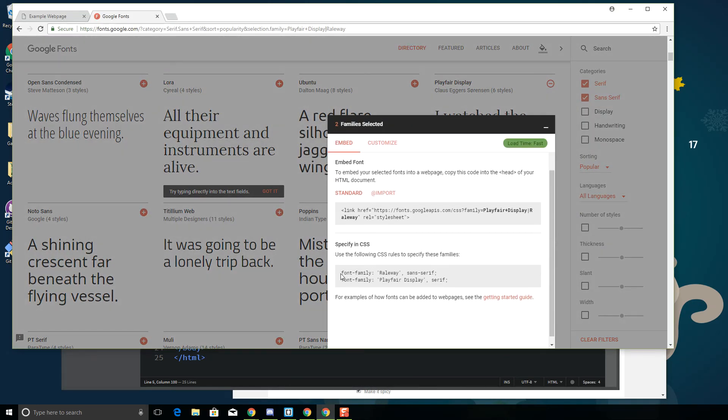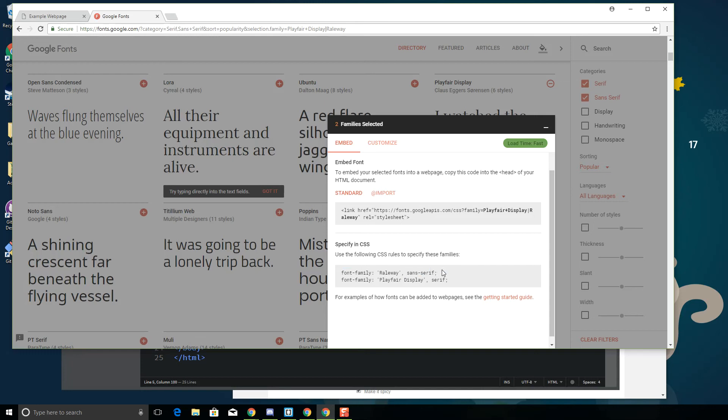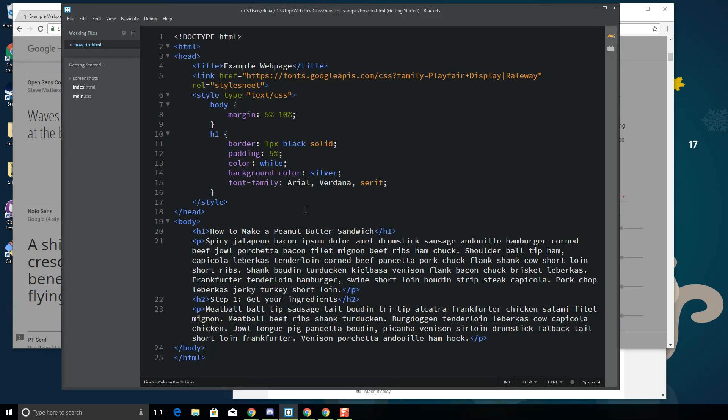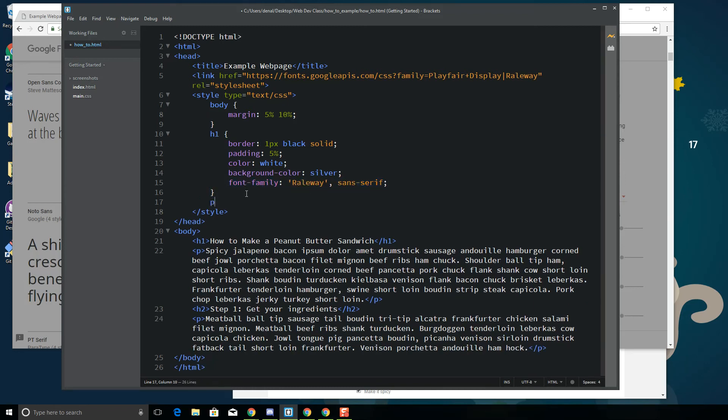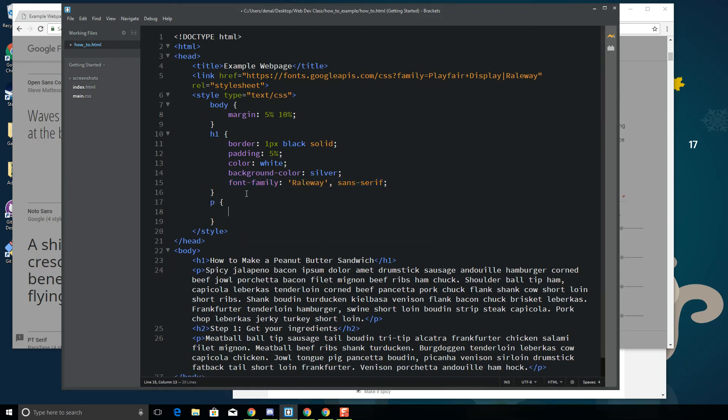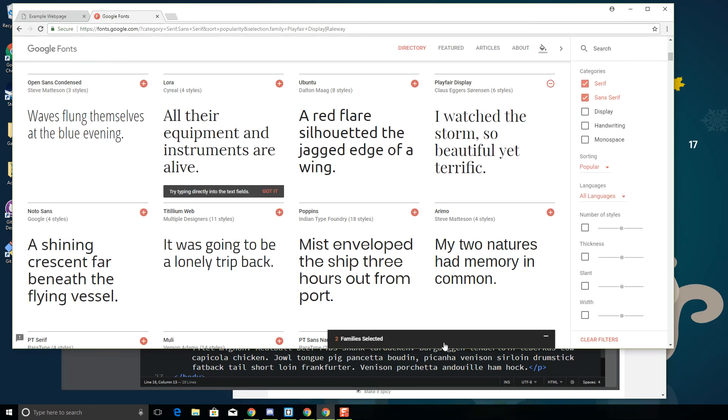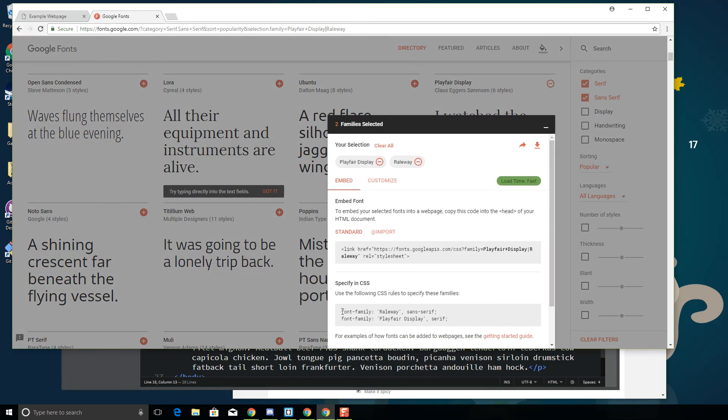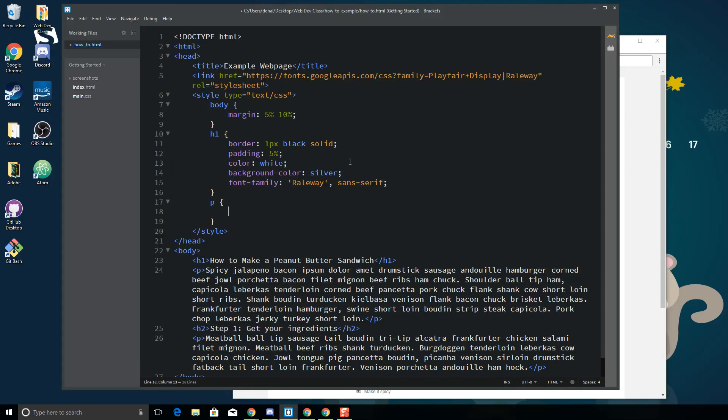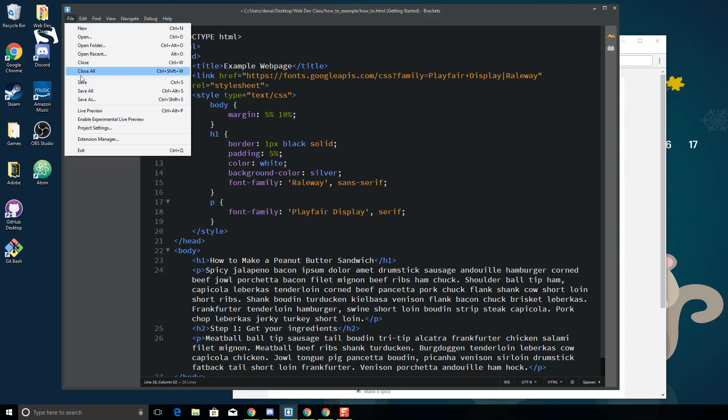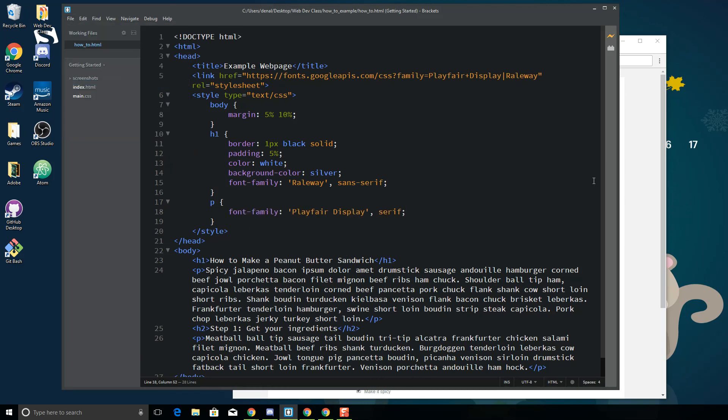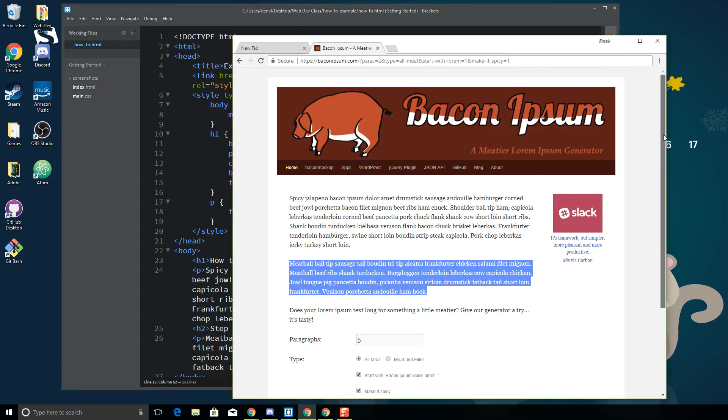Now what you want to do is you want to put this in the CSS. So I want to use Railway for my h1, so I'm going to grab that one and put that in my h1. Then I'm going to create a new rule for my paragraph and I'm going to put that other one in for my paragraph. So let's go ahead and save this, and you'll be surprised at how dramatically it changes the page.